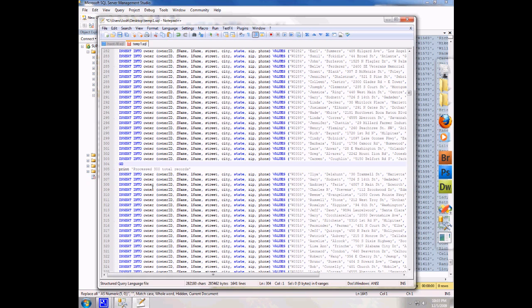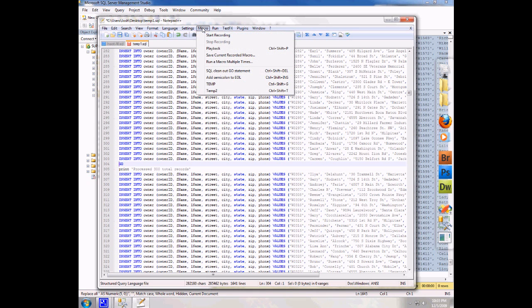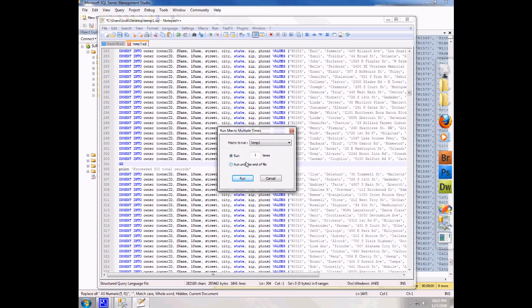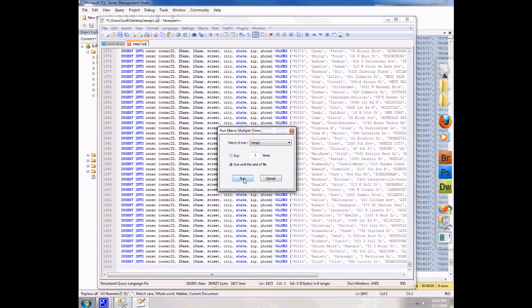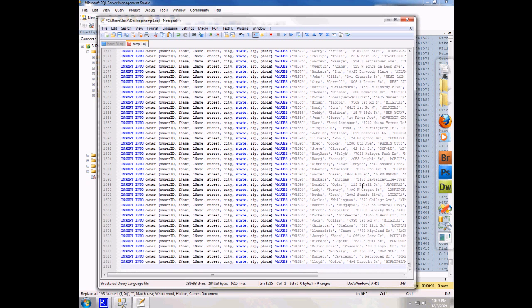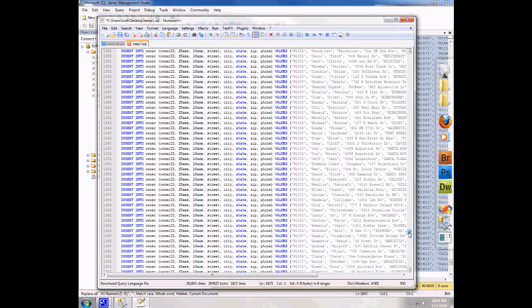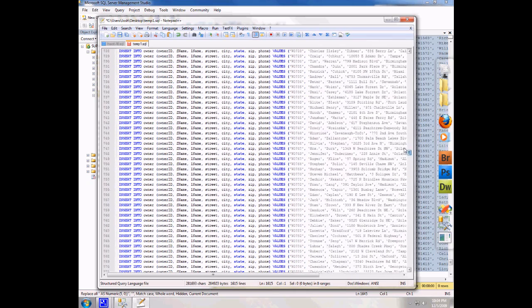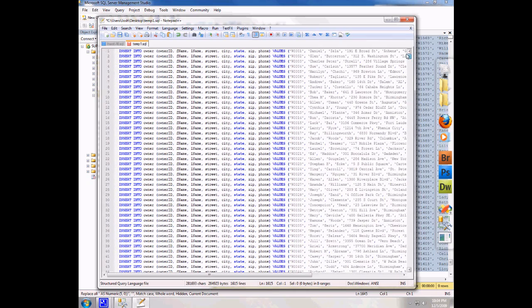Or if I've got a massive file, say it's 20,000 records long, I don't feel like sitting here and pressing the key 200 times. So I'm going to come up here to macro and I'm going to say run a macro multiple times. This is the current recorded macro, but I've also named it temp2. So I'm going to choose temp2 and I say run it to the end of the file and click run. And so we see that it went ahead and went zoom and ran that macro a huge number of times. And all of my go statements are now removed from my file.